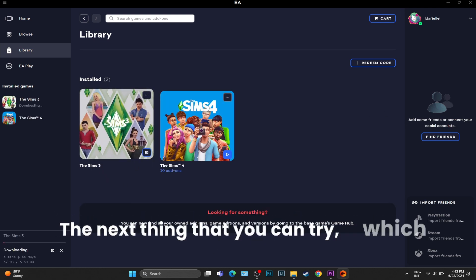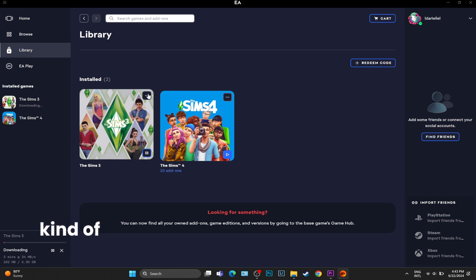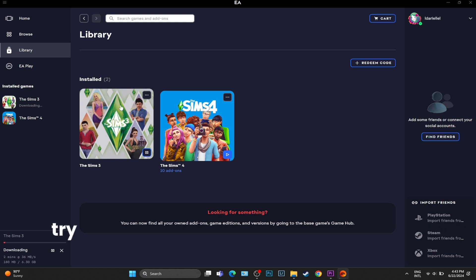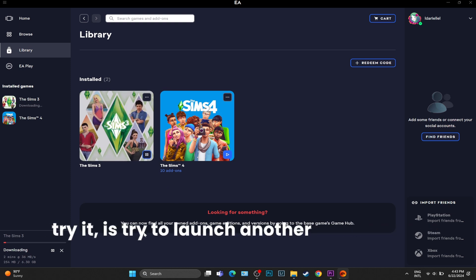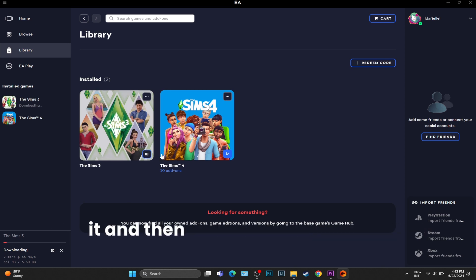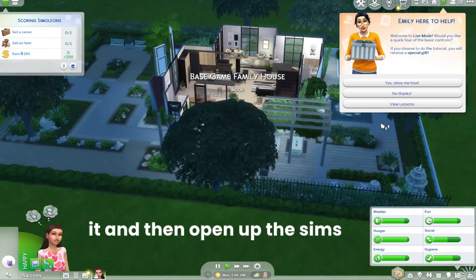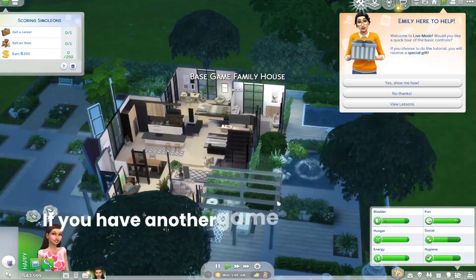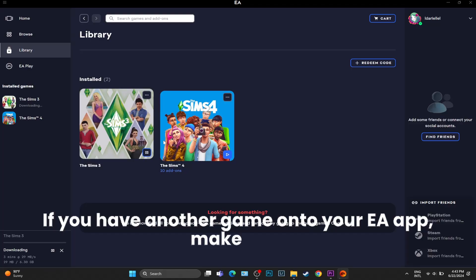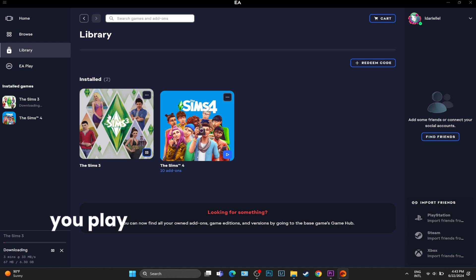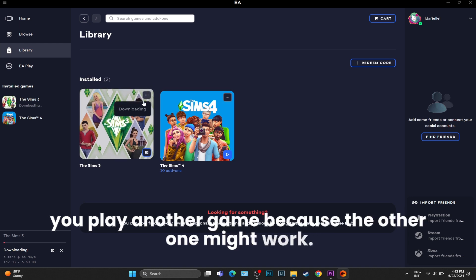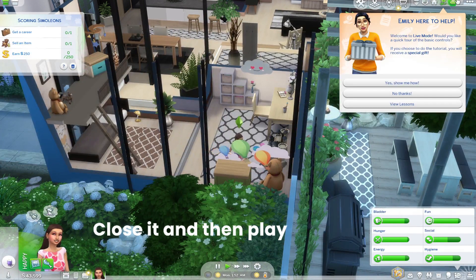The next thing you can try, which is kind of controversial but we are still going to try it, is: try to launch another game, close it, and then open up the Sims 4. If you have another game on your EA app, make sure you play another game because the other one might work. Close it, and then play the Sims 4 game or try to update it.